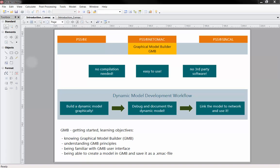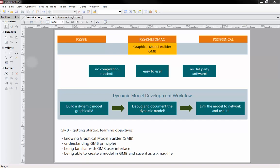For those of you who focus on controller design, we offer the Graphical Model Builder. The GMB module is a powerful and easy-to-use dynamic model development tool based on graphical representation of block diagrams. The module is part of the PSS Netomac engine and can easily be utilized by PSSE and PSS Syncal. Thus, no compilation or other third-party software is needed. GMB supports the model building and debugging process, which can be directly succeeded by model implementation into the network in different PSS tools.